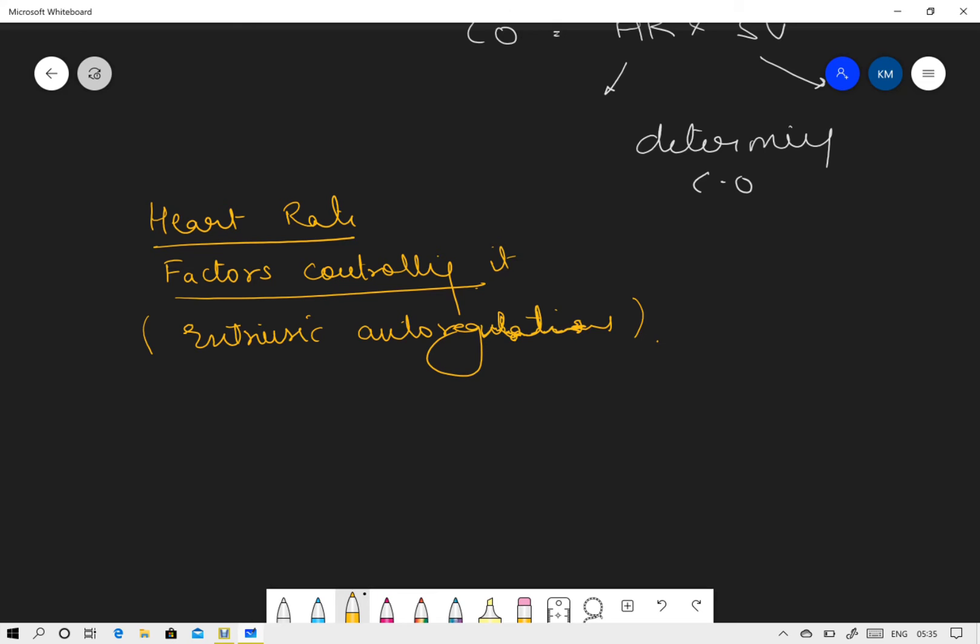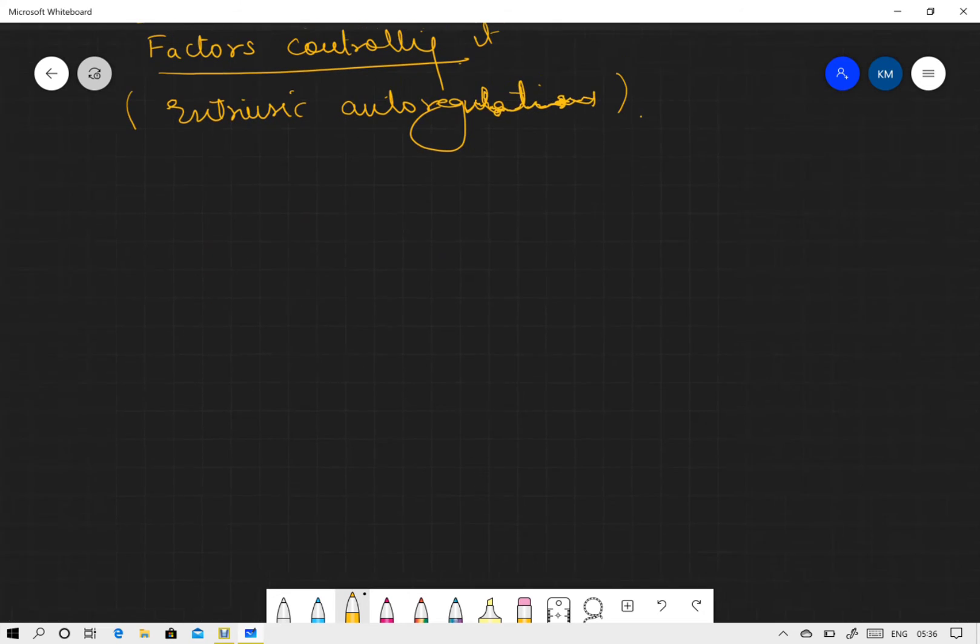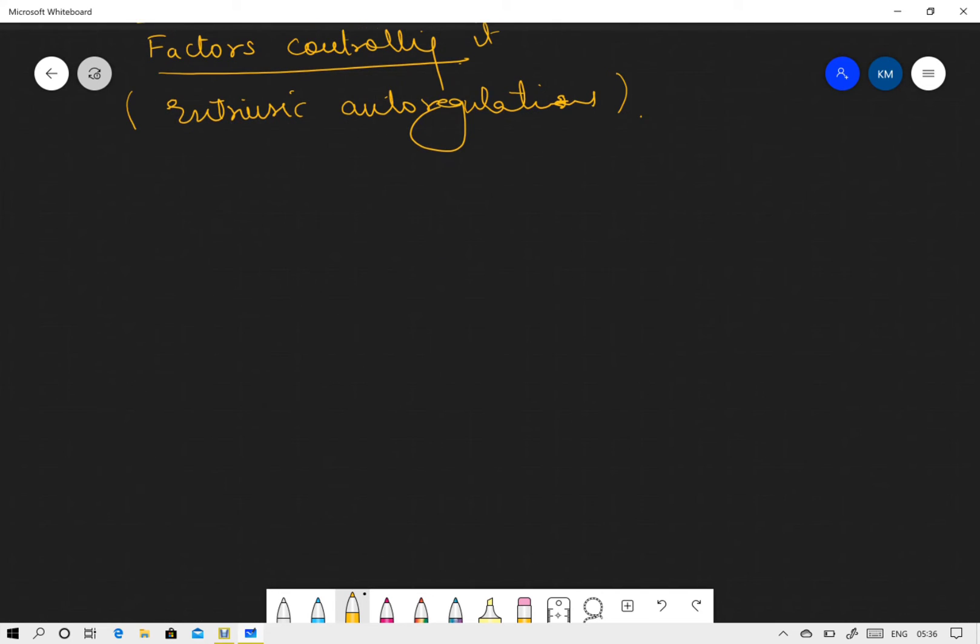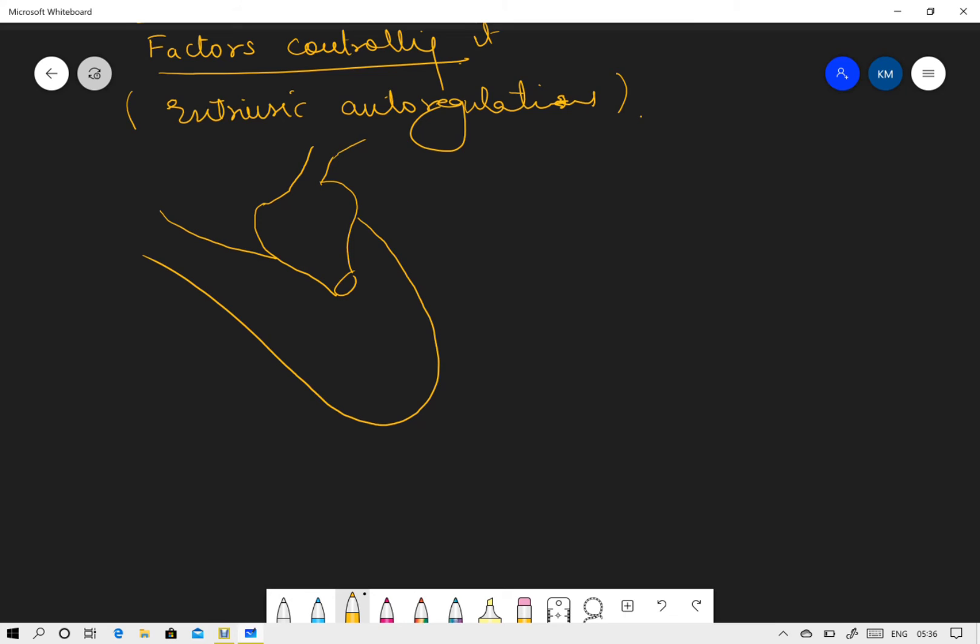First of all, we must know that, let's say if this is a diagram of the left heart. This is the left atrium, this is the left ventricle, this is the aorta, and this is the pulmonary vein.